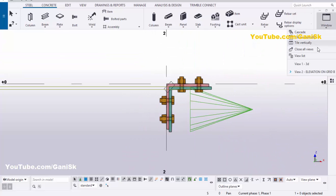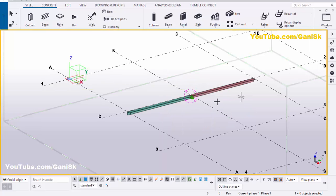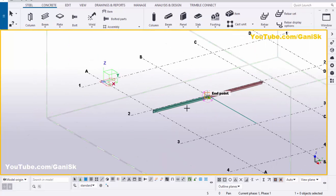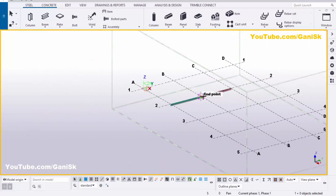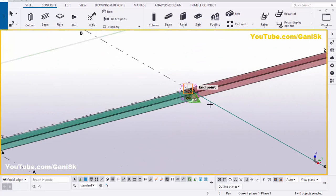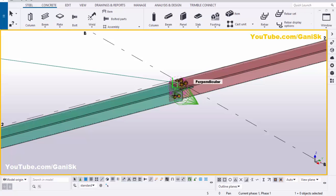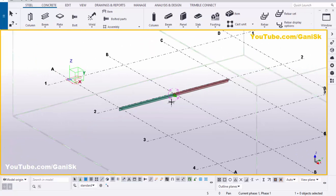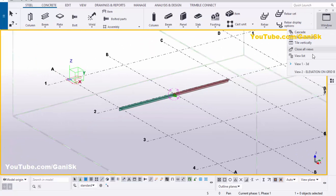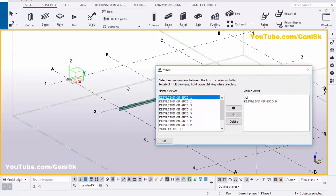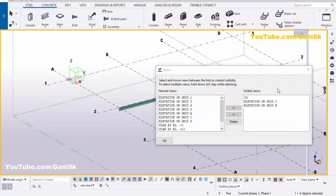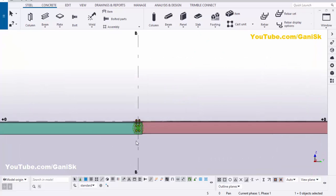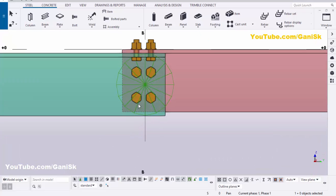Click on Window and select the 3D view. Now I'm going to take one more elevation along Grid 2 to view in this direction. Go to the View List, select Elevation on Grid 2, and click on it — you'll get the view like this.